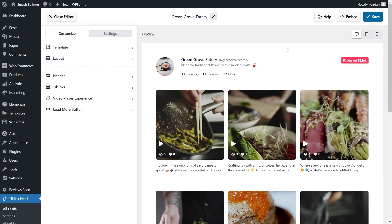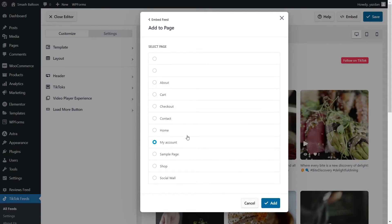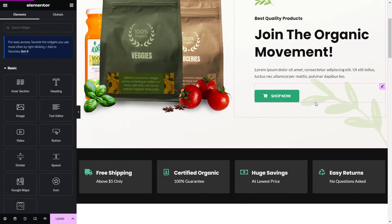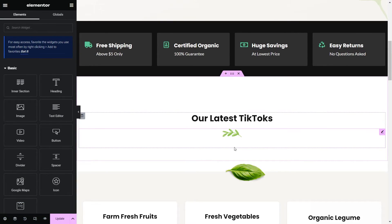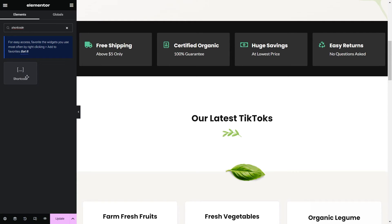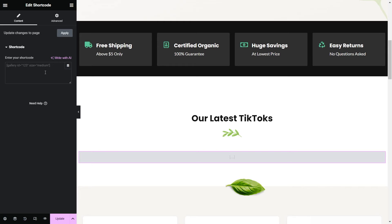Now that you know how to create and customize your TikTok feed, let me show you how to embed it on your Elementor webpage. Go click on Embed on the top right corner, copy your dedicated shortcode, then click on Add to a Page. Select the page you want to add your feed to and click Add. Here we are on our Elementor webpage — this is where we'll add our new TikTok feed. Search for a shortcode element, drag it and place it, then paste the shortcode we copied earlier. Click Update to save.